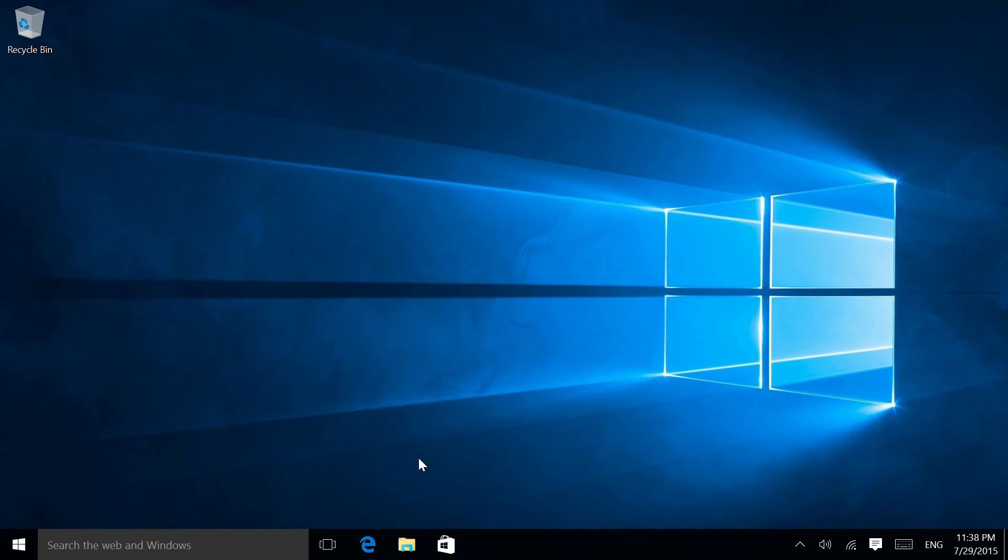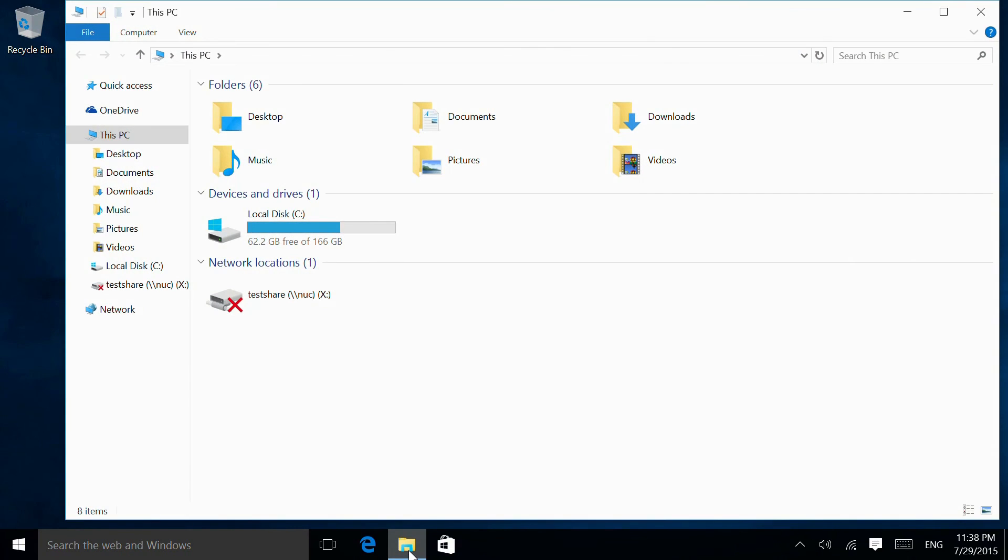Now, even if I select Quick Access first, when I go back in it brings me to This PC.